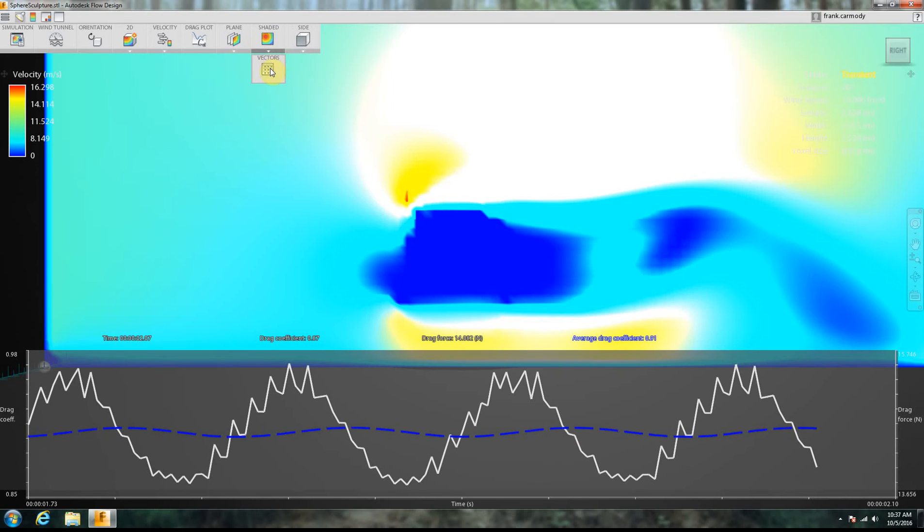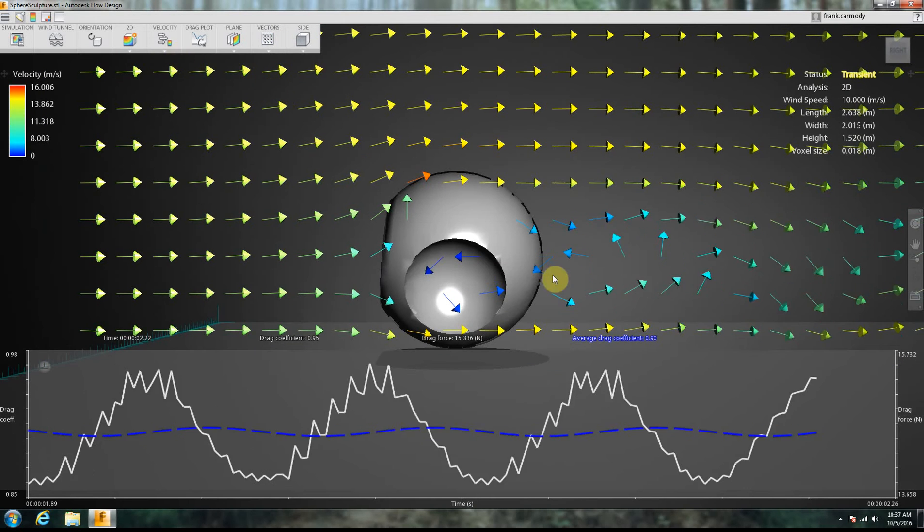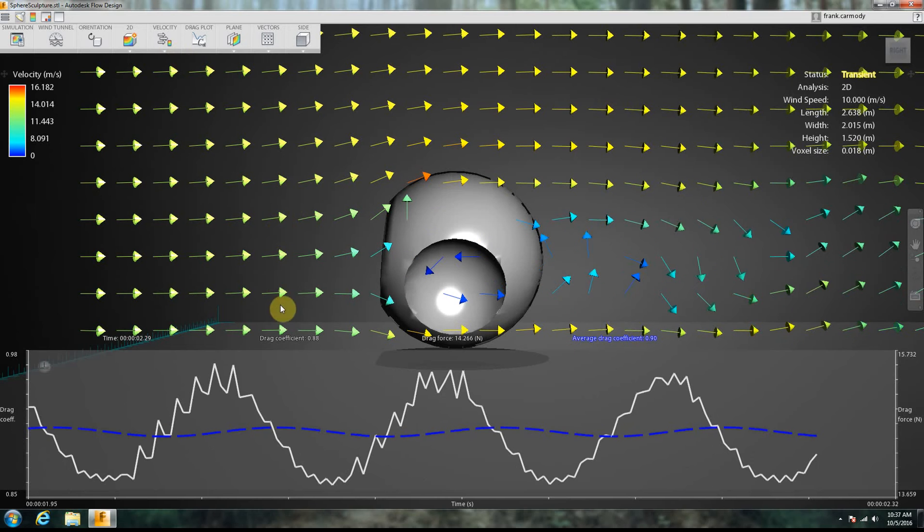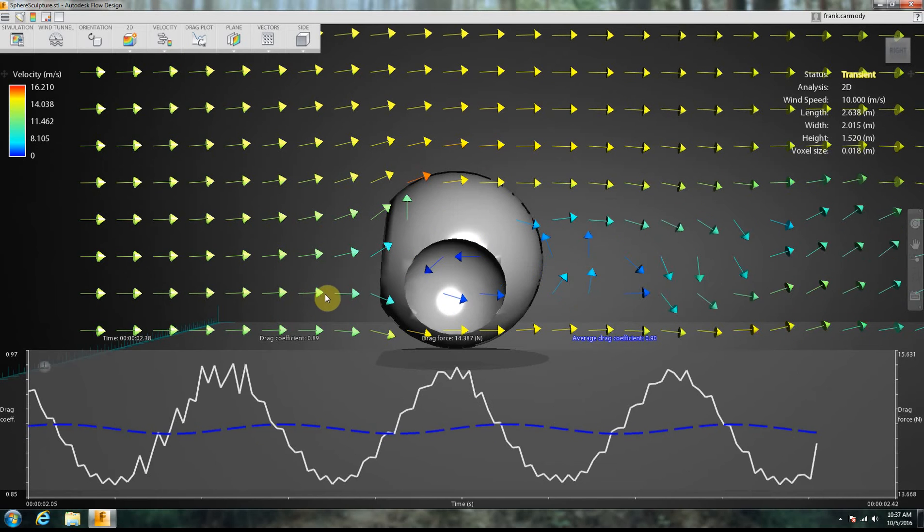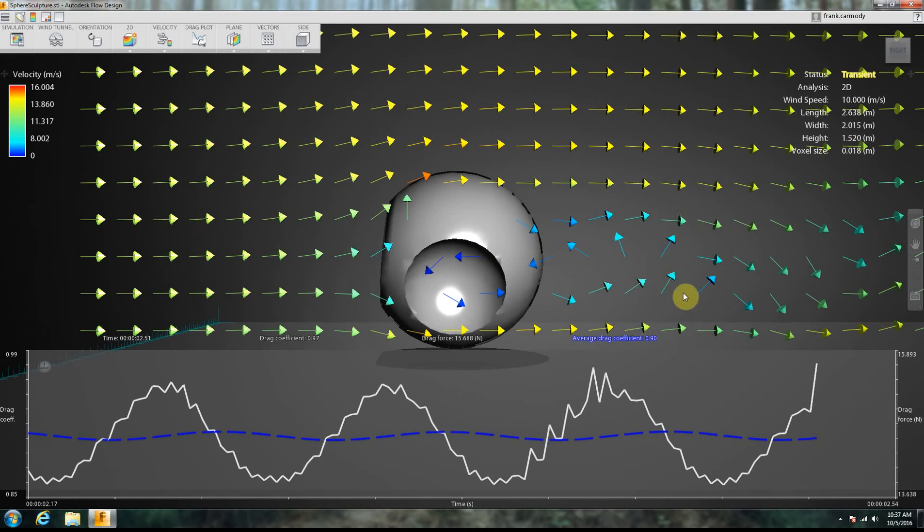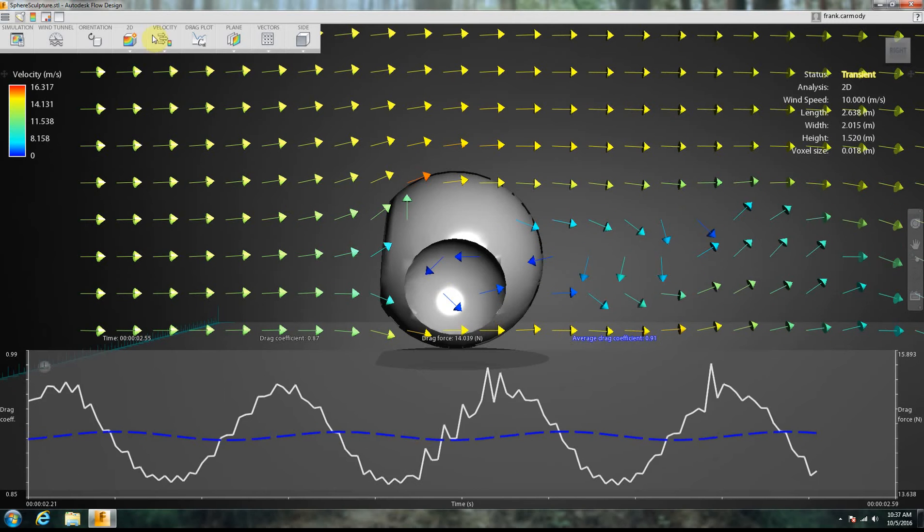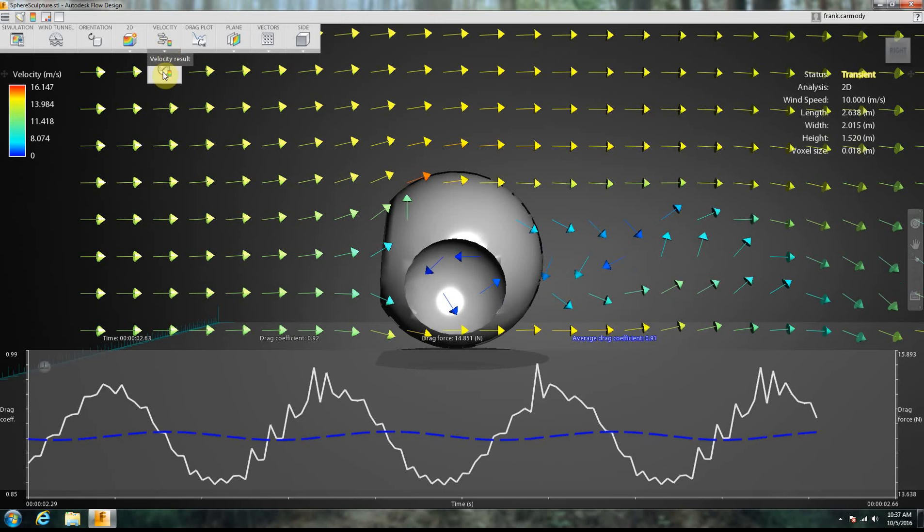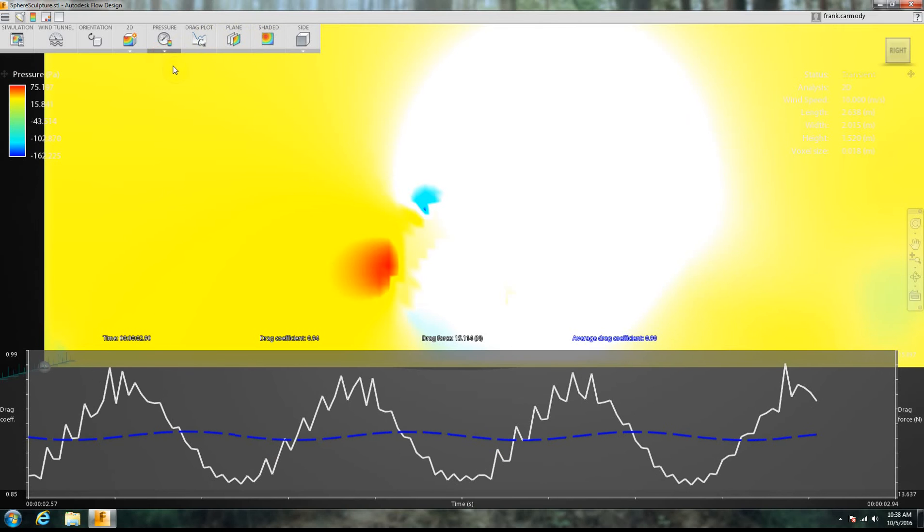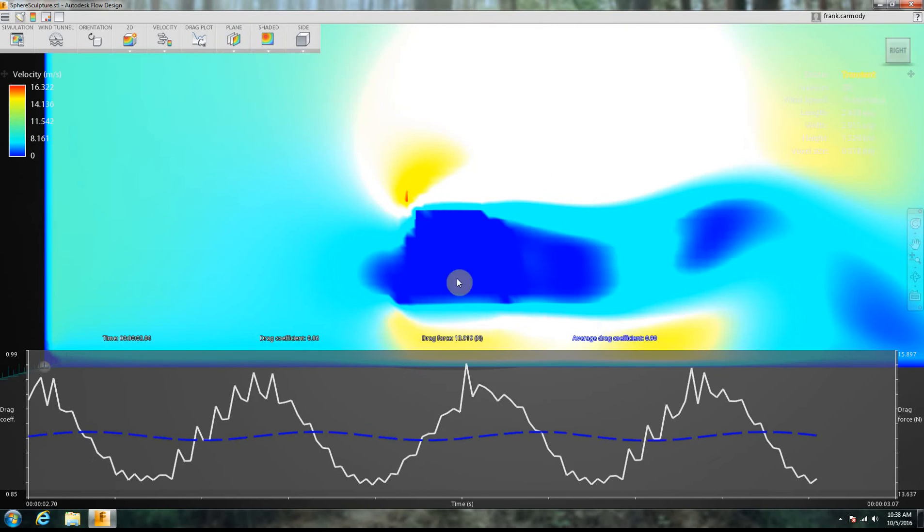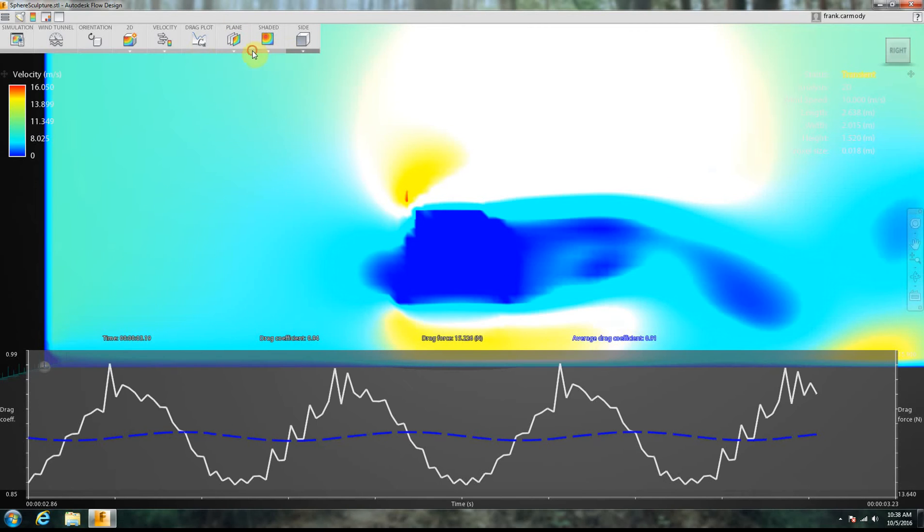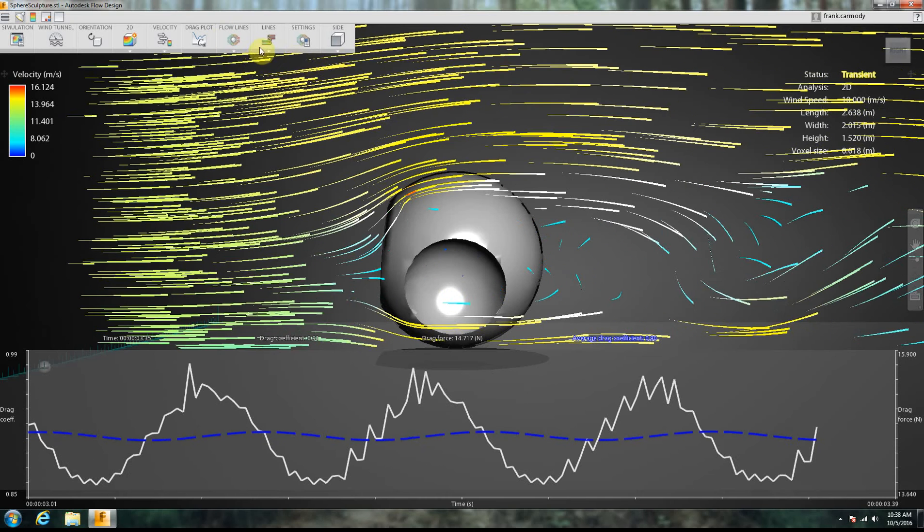We can also switch between flow lines and plane. In plane, we have the option to do vectors instead of shaded. OK, so right now it's showing us the velocity. Now we can switch over and we can show the pressure instead. Pressure doesn't have as many options, so it's just a plane and shaded. Switch back over to velocity. Notice that we have a plane option with shaded. It'll give us this kind of look. Or we can have our vectors. We can also do our flow lines like we had before.